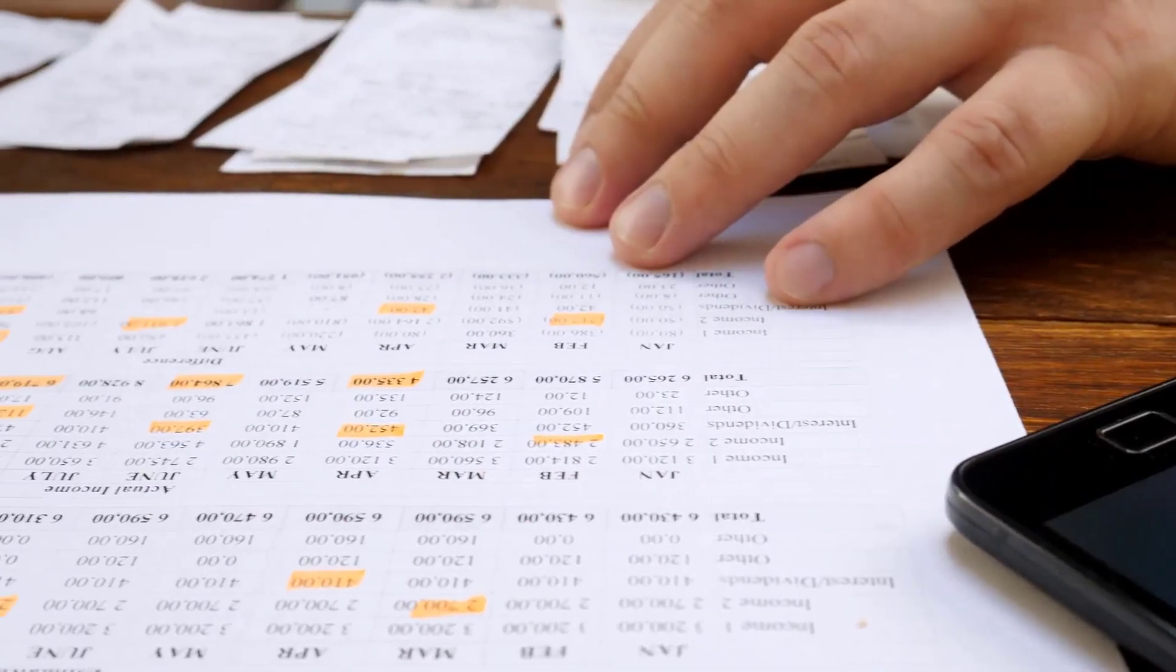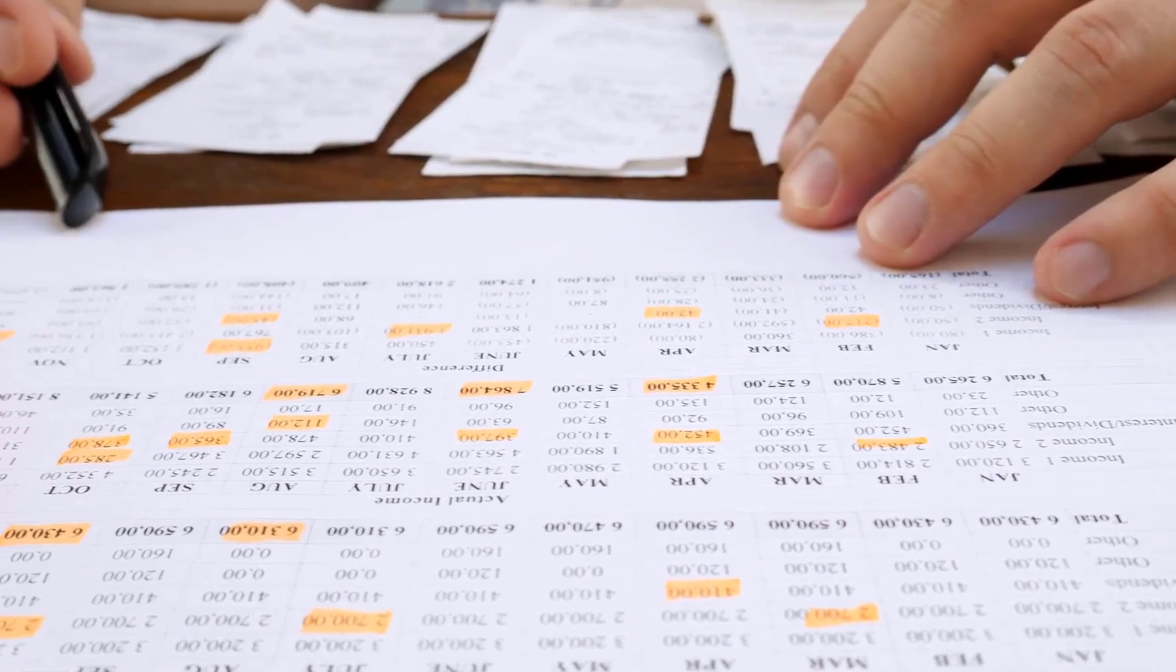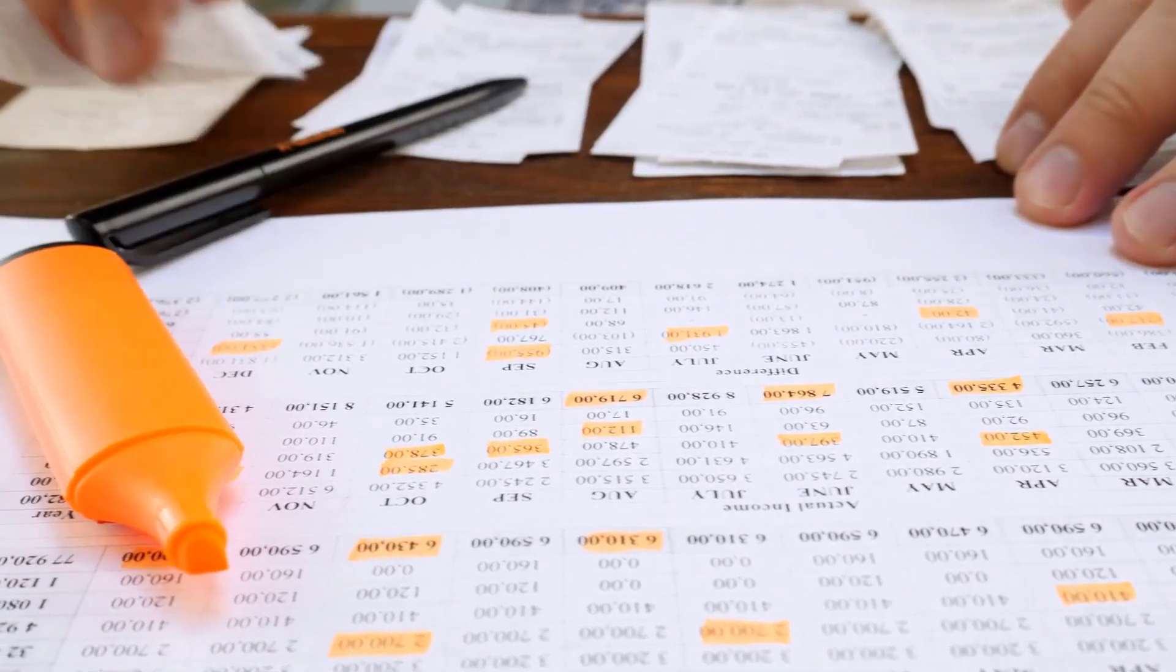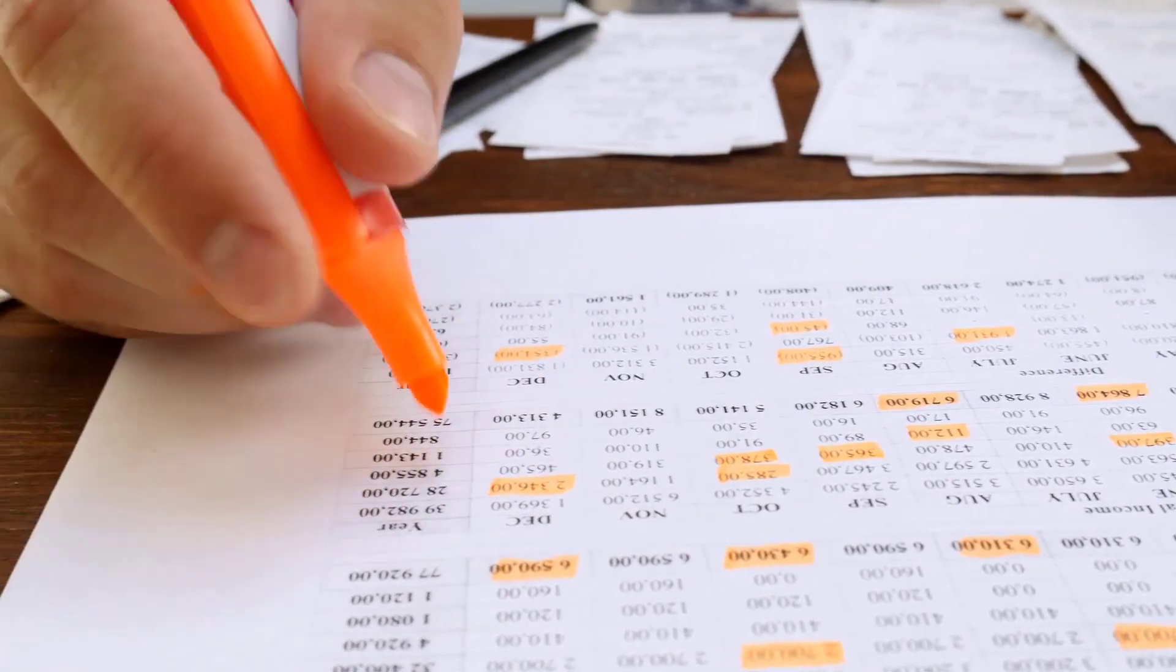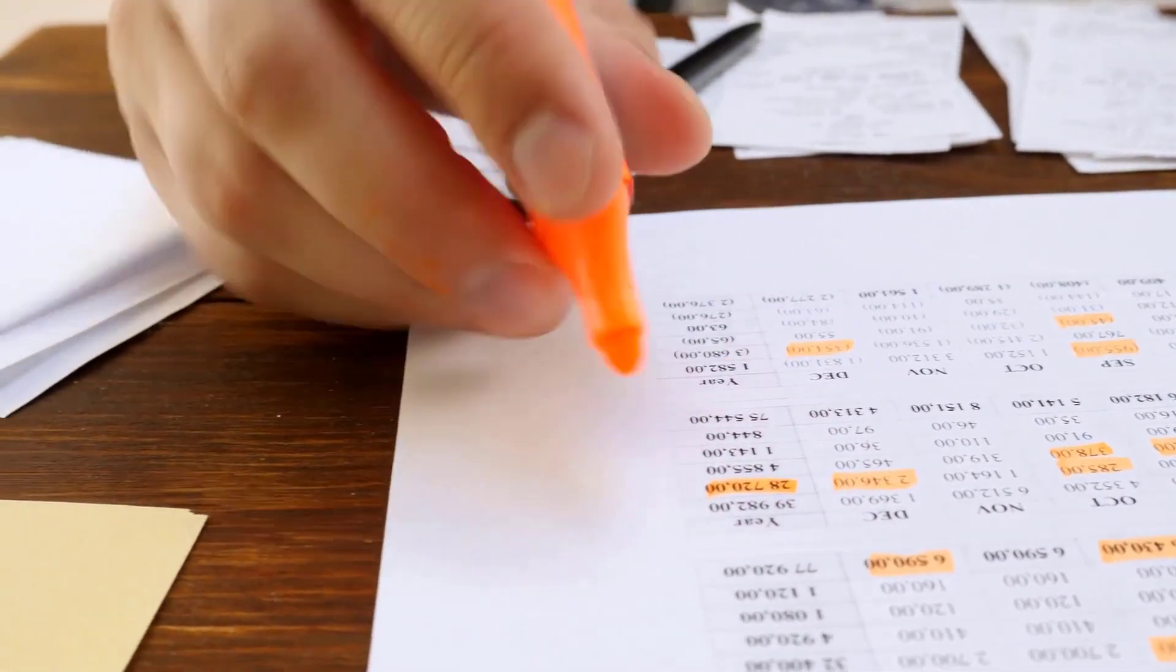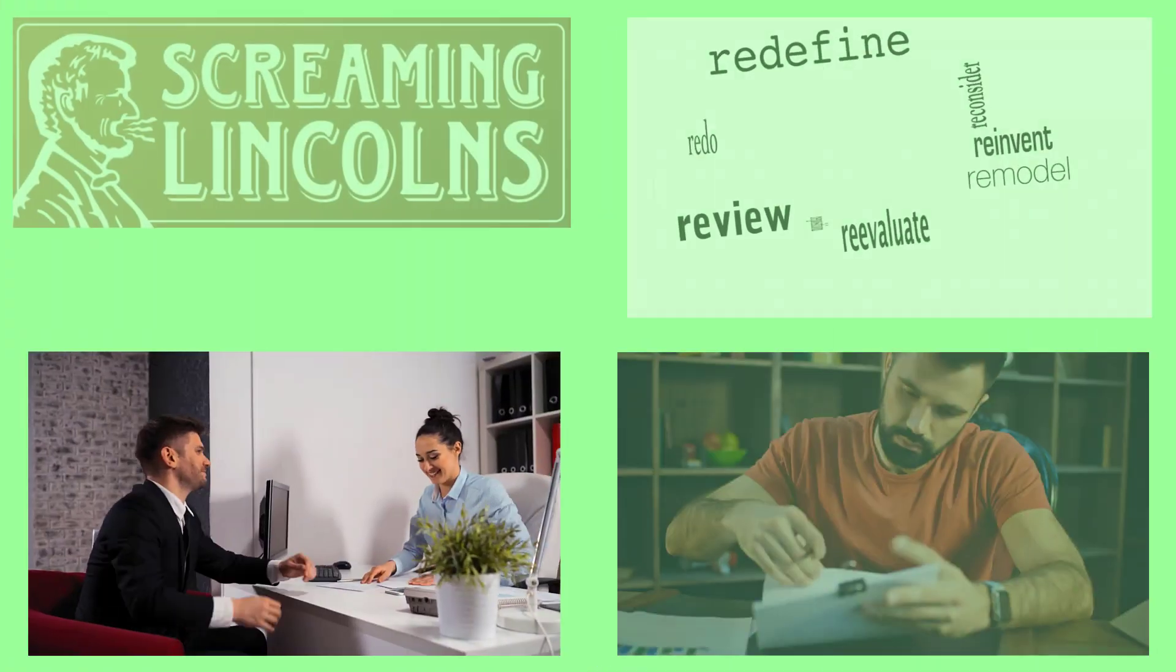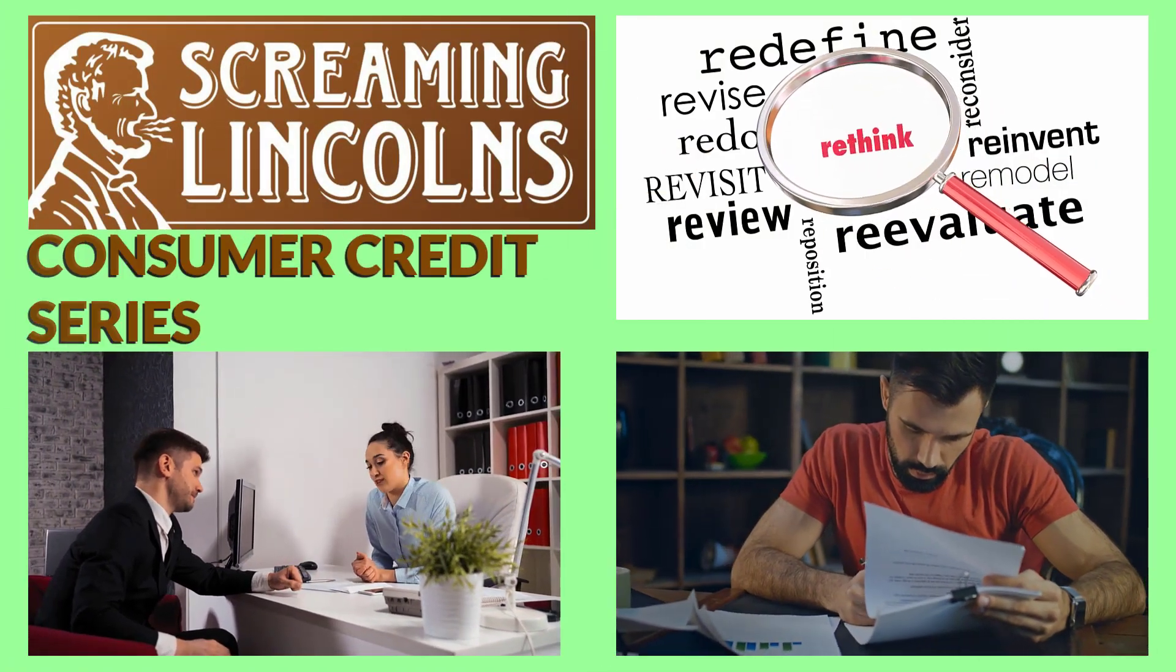After just two years of starting his job, he managed to save enough to buy his first home. Let's see how those missed payments affected his home buying experience and what options he has to improve his situation. I'm Cap and welcome to Screaming Lincoln's Consumer Credit Series.